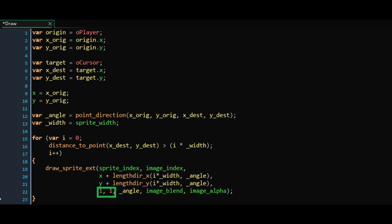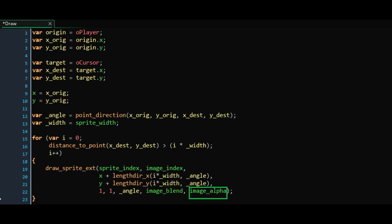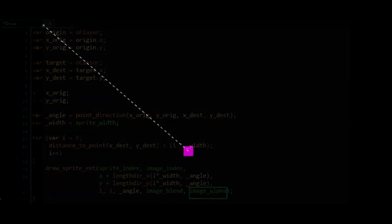Set the scale to 1, the image rotation to our angleLocal variable, the blend to image_blend or c_white, and the alpha to whatever you want. If you followed these steps correctly, you should now see the dotted line being drawn correctly when you launch the game. Make sure the object is in the room first.